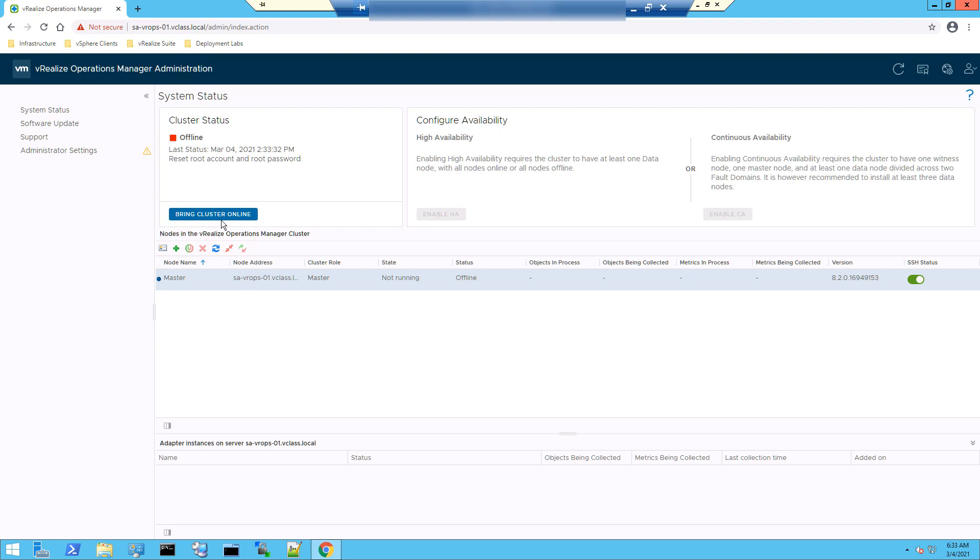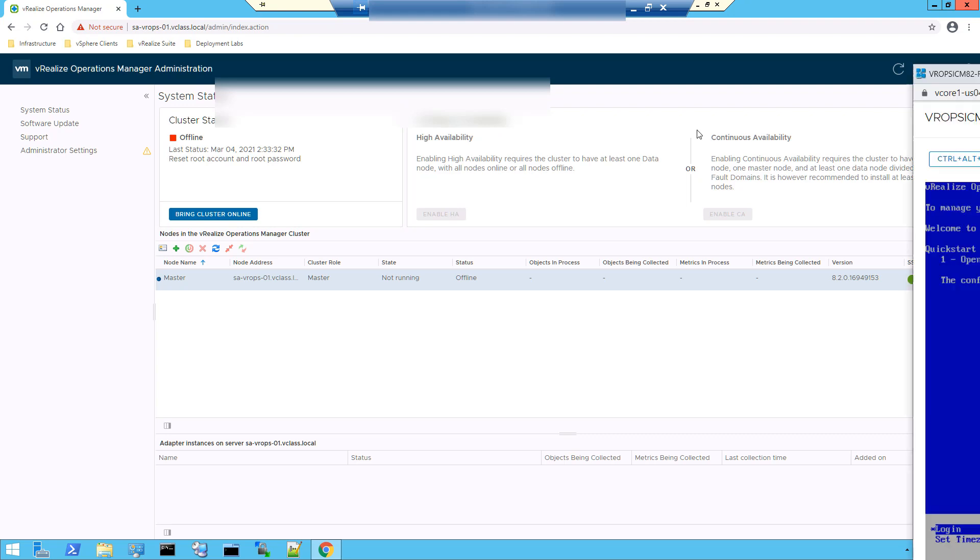So now the cluster is offline. I'll take a remote console to the vRealize operations node.